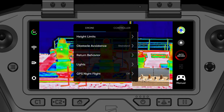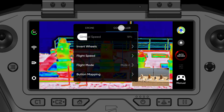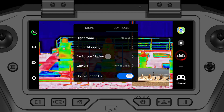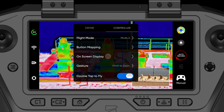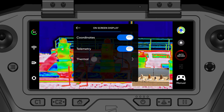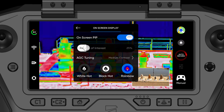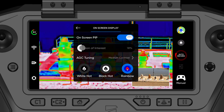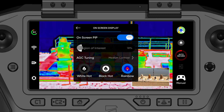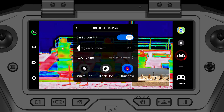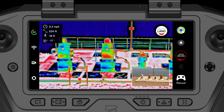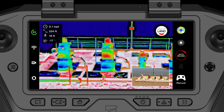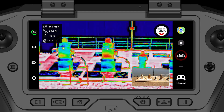To change your region of interest, go to Settings > Controller > On-Screen Display > Thermal. Then drag the ROI slider up or down to increase or decrease your region of interest.